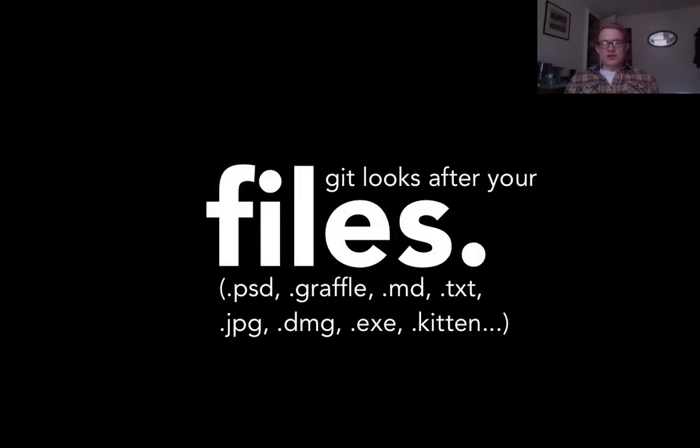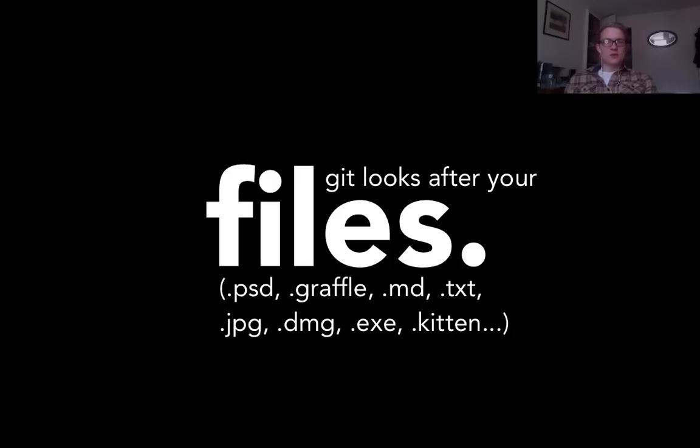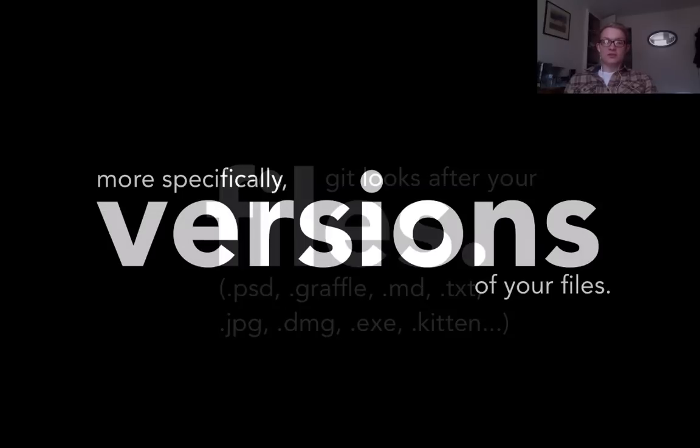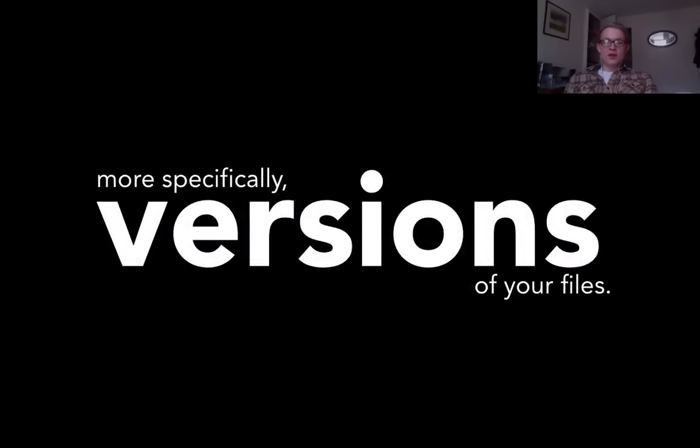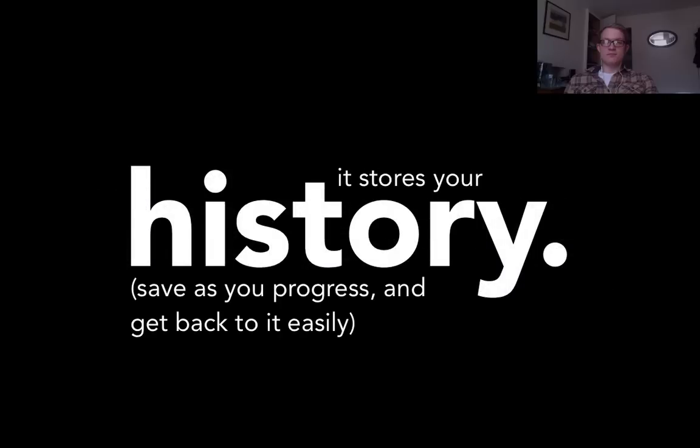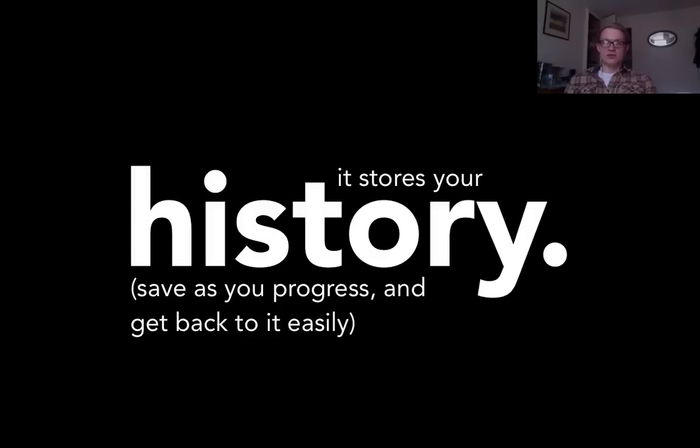The first thing to know is that Git looks after your files. It works best on text files but can actually work with any kind of file. More specifically, it looks after different versions of your files. That is, Git is a version control system. It handles versions over time and also stores the history of a project, which means it's really useful for getting back to where you were at some point in history.